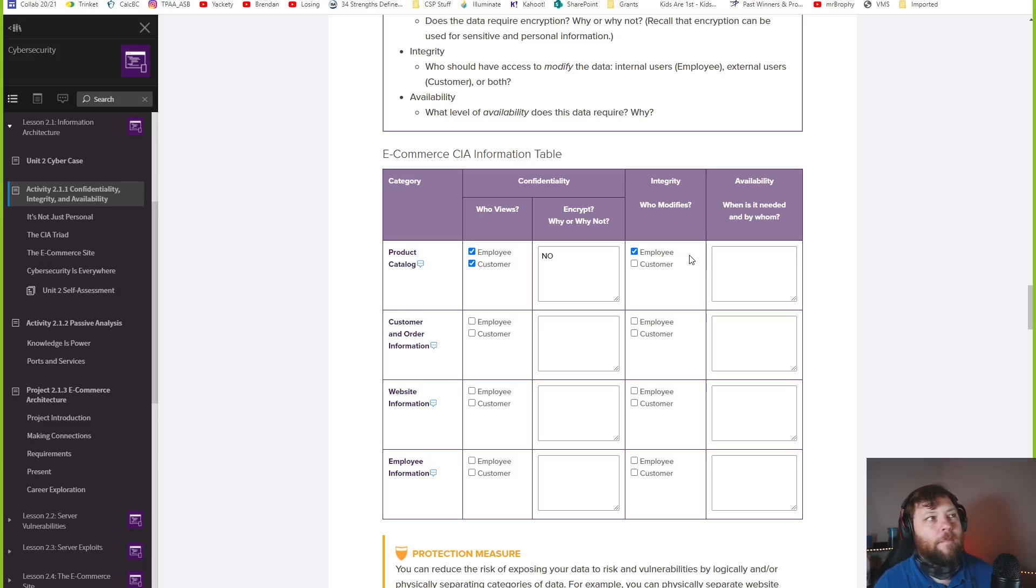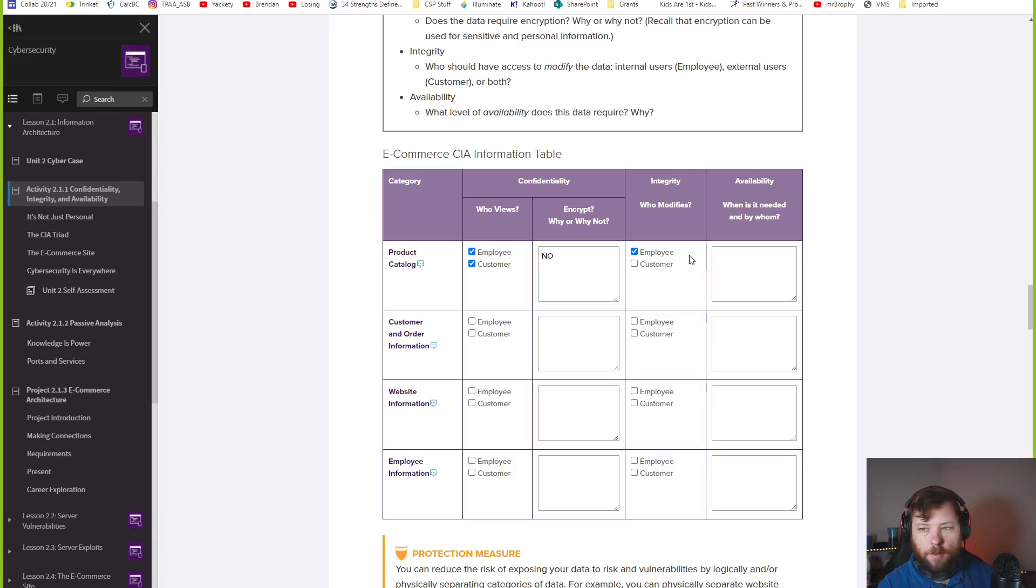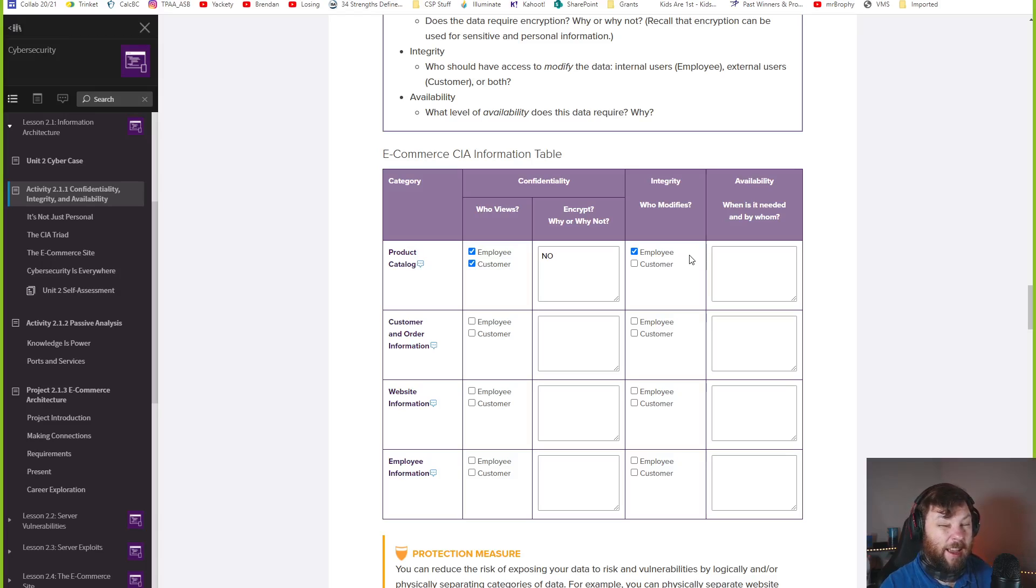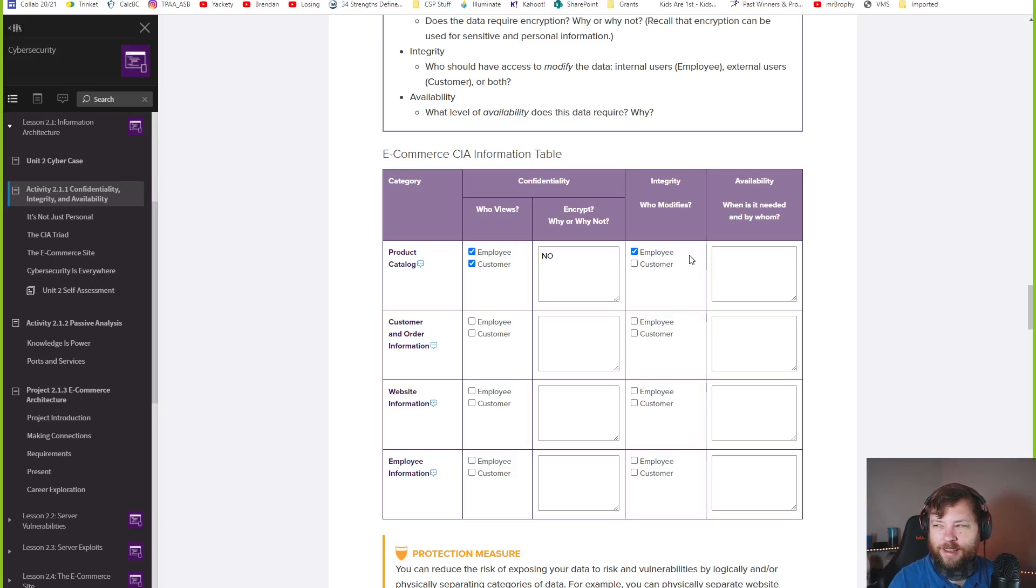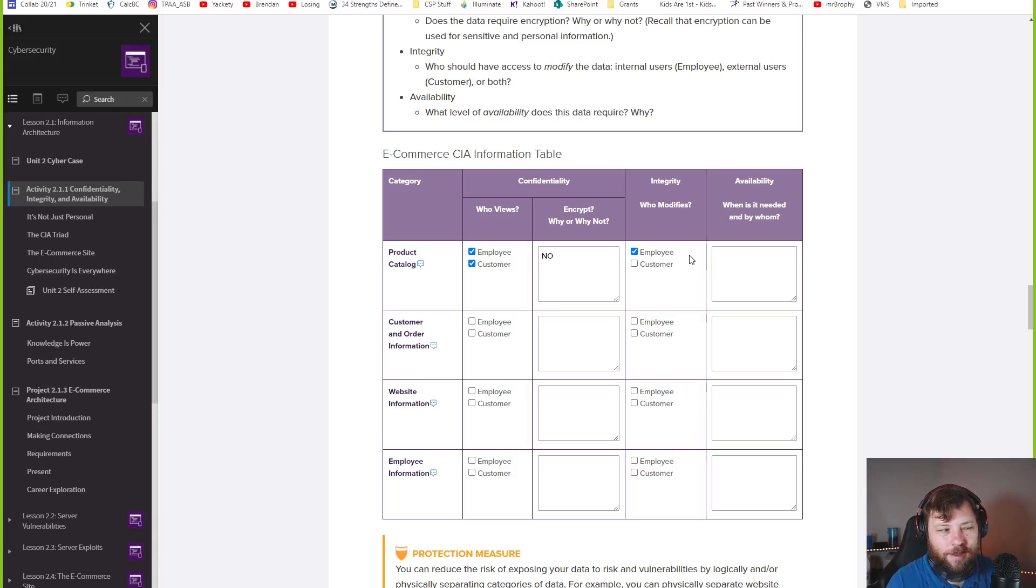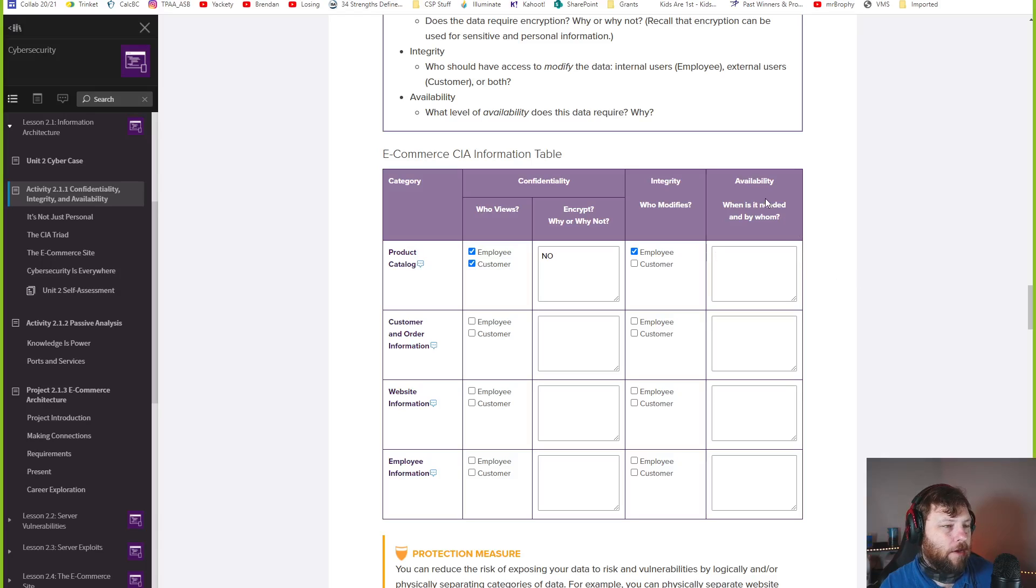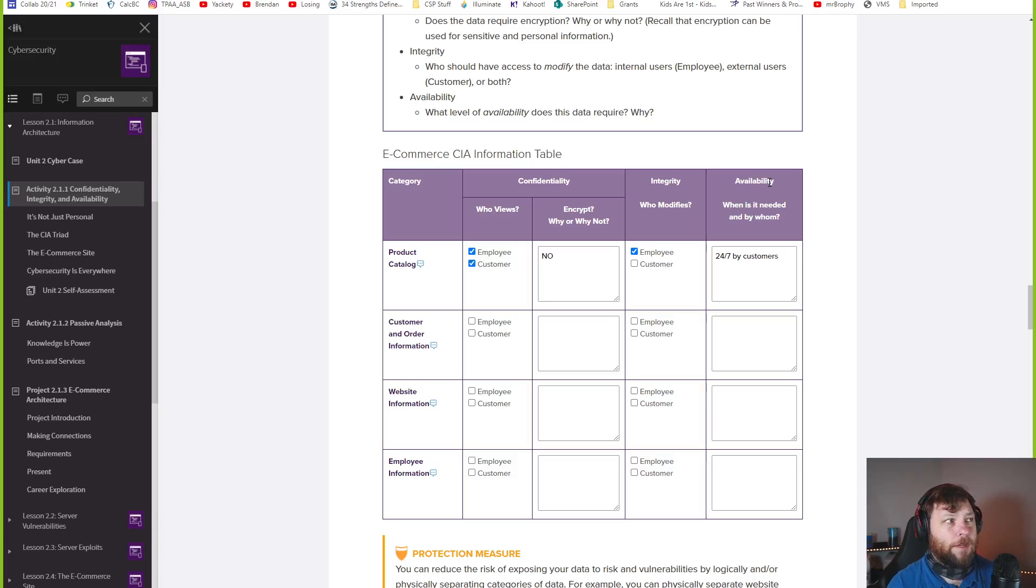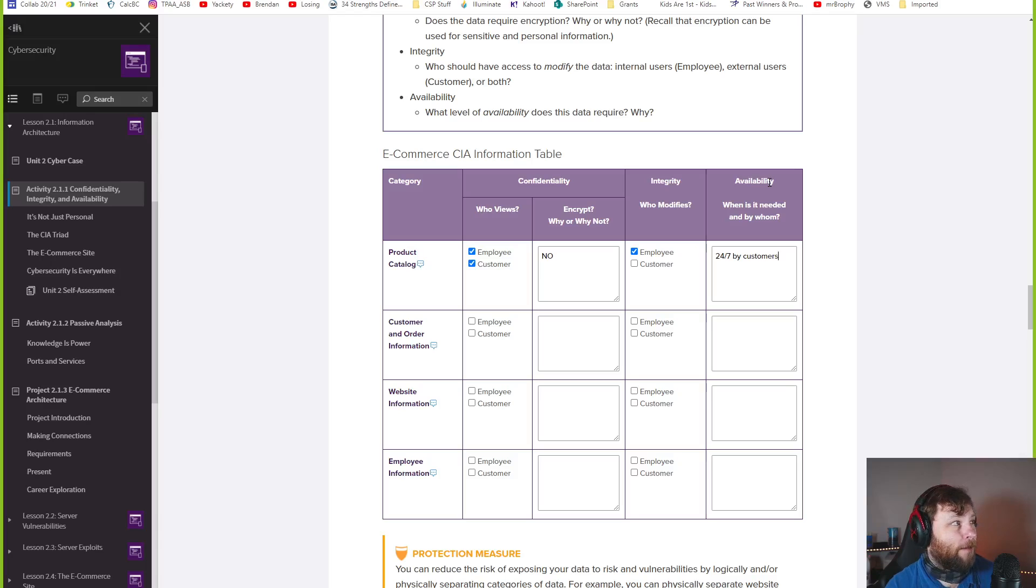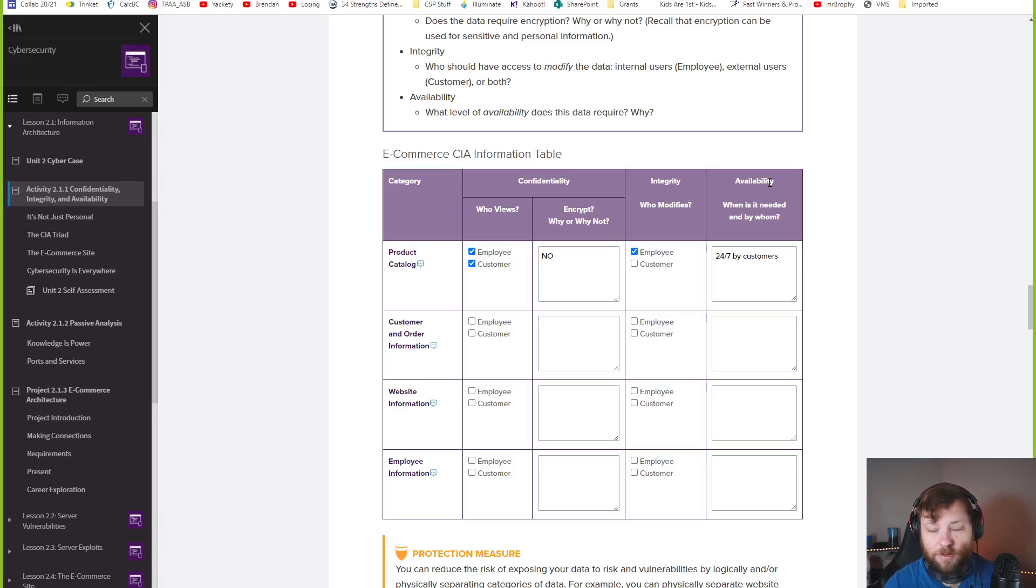A weird thing is like, what if you're like Etsy? You're an e-commerce website, but you have like a lot of people come in to sell stuff. Even Amazon does third parties. The product catalog can be created by, it's not customers, but it's like a certain level of customers, these small business people that add stuff to the store. So it's not employee. They're not really employees, but they're selling stuff through a separate e-commerce website. When is this needed and by whom? I would say all of the time. It's needed 24 seven by customers. You want people to browse your catalog whenever they want to shop.